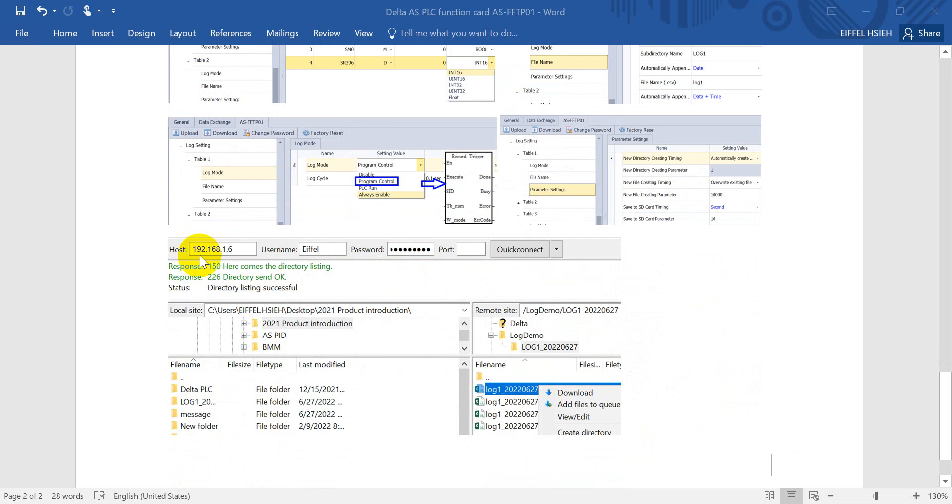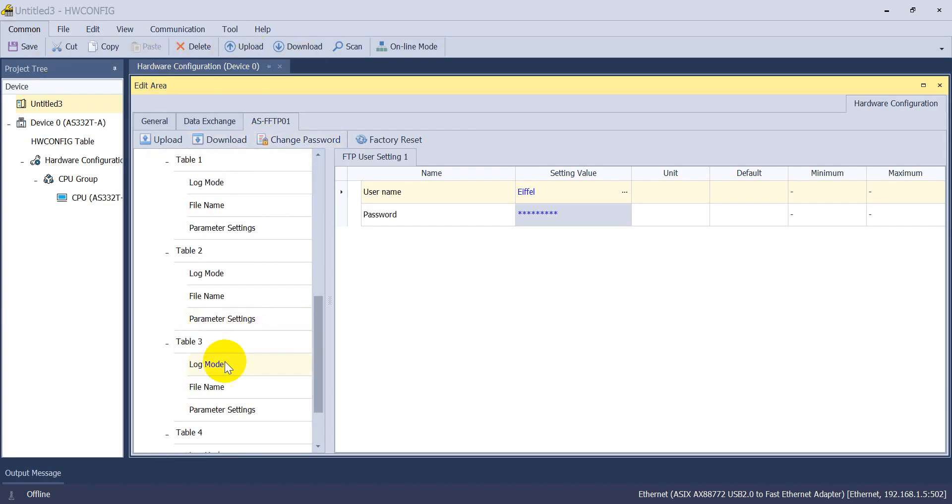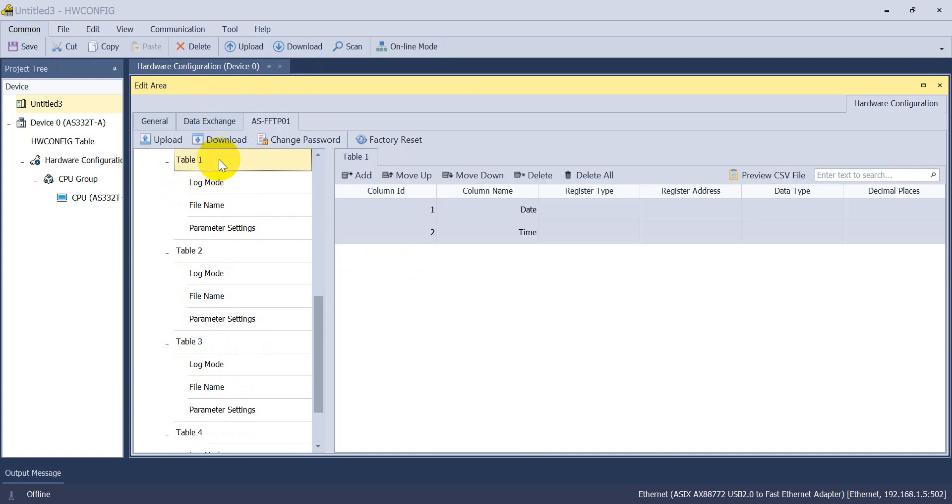After that, we can log into the FTP and download and check the results. And we will go back to the hardware config. And because this one, I actually already download the settings.